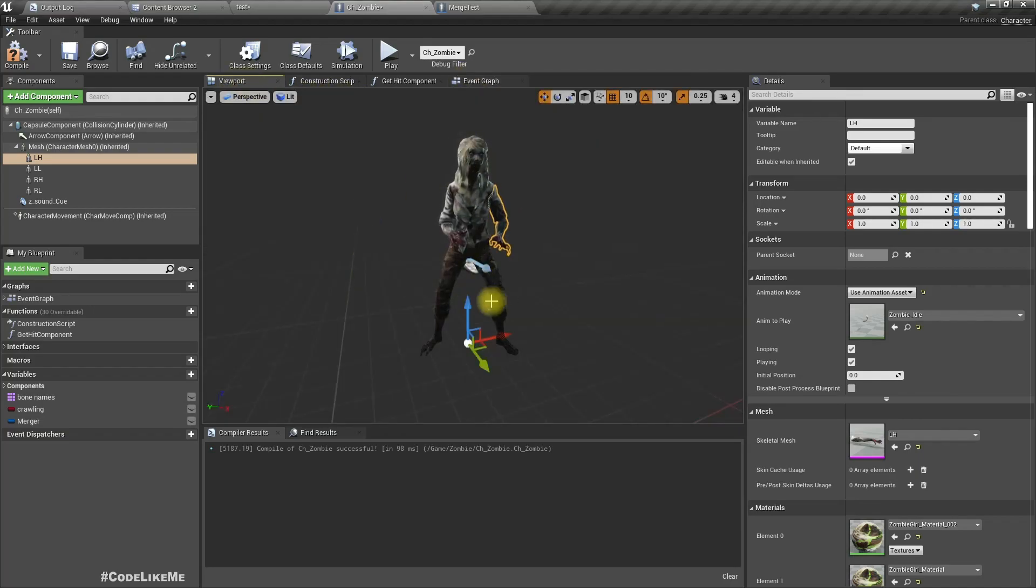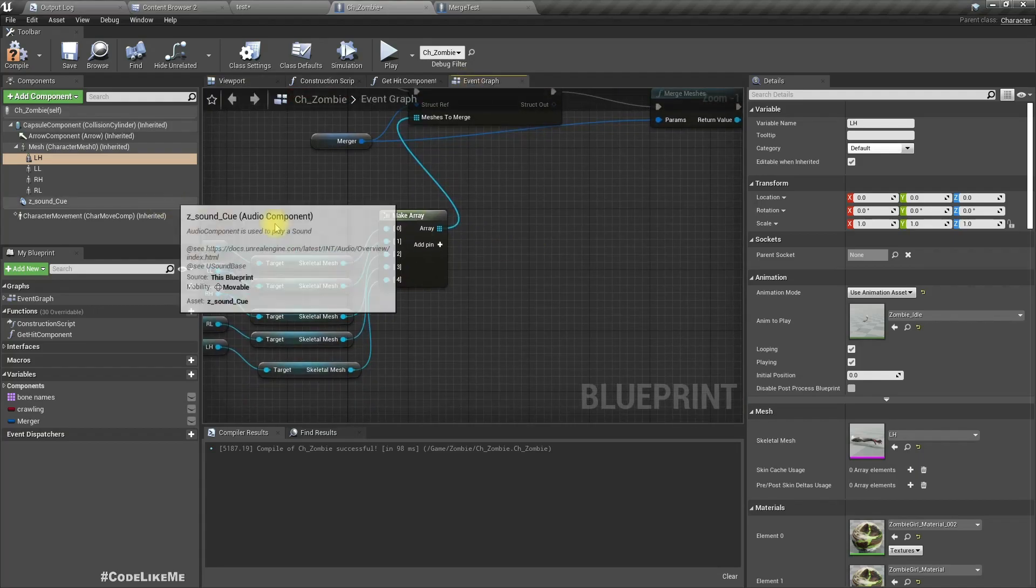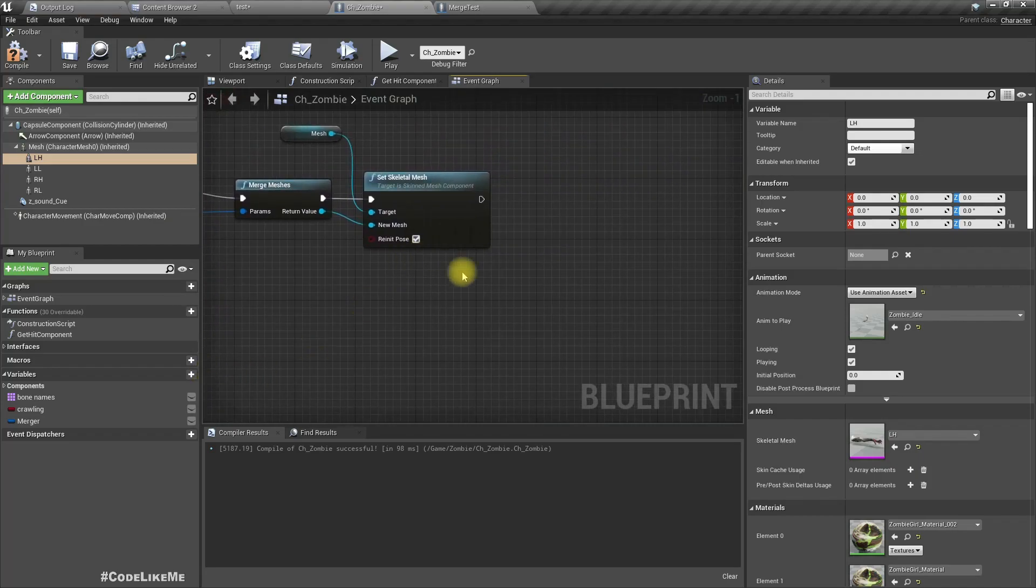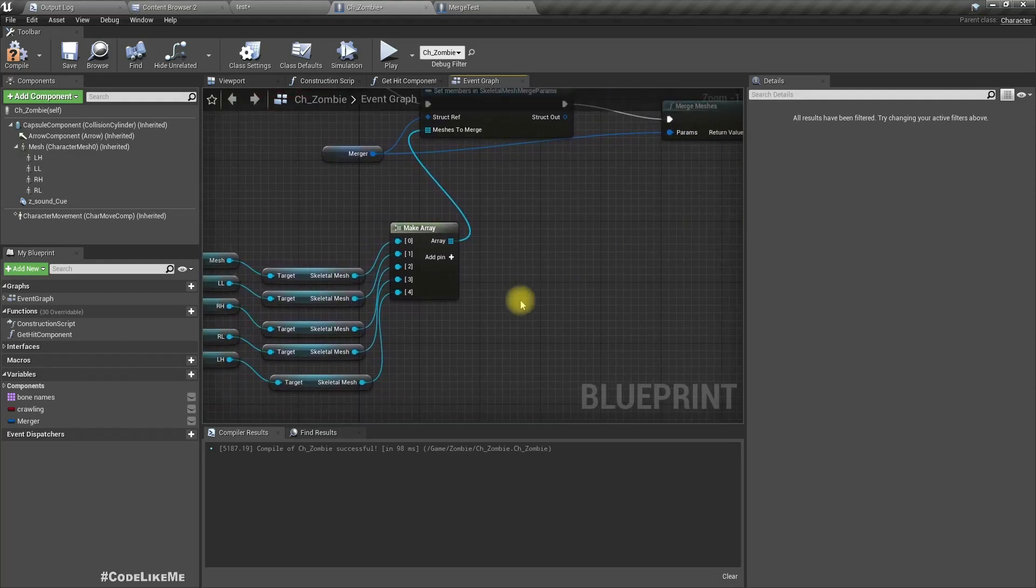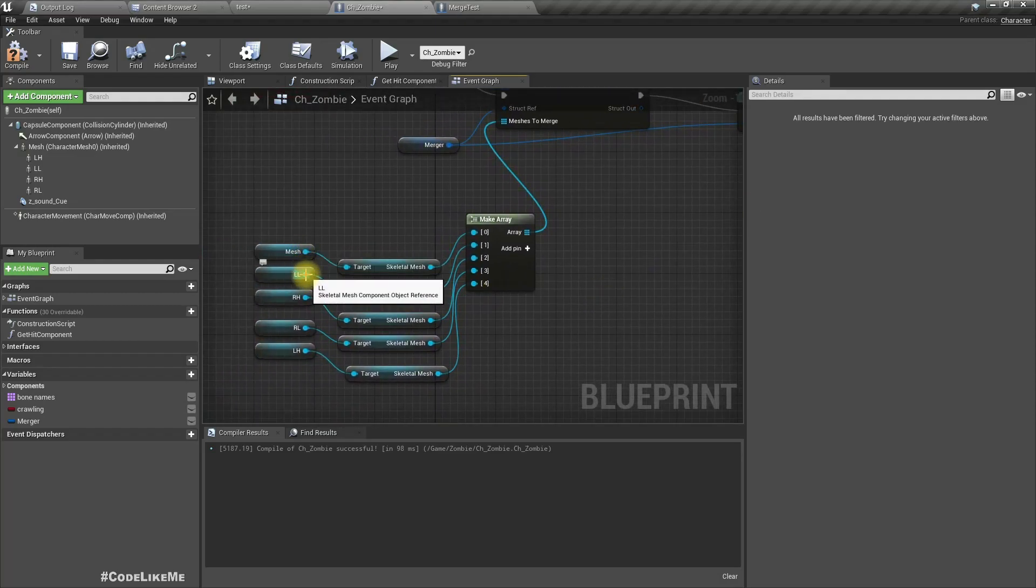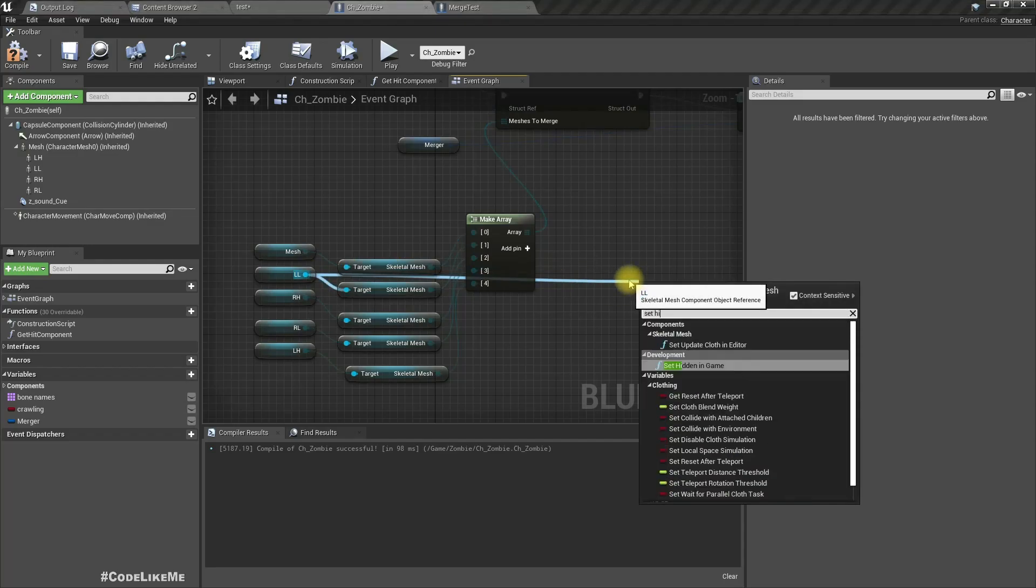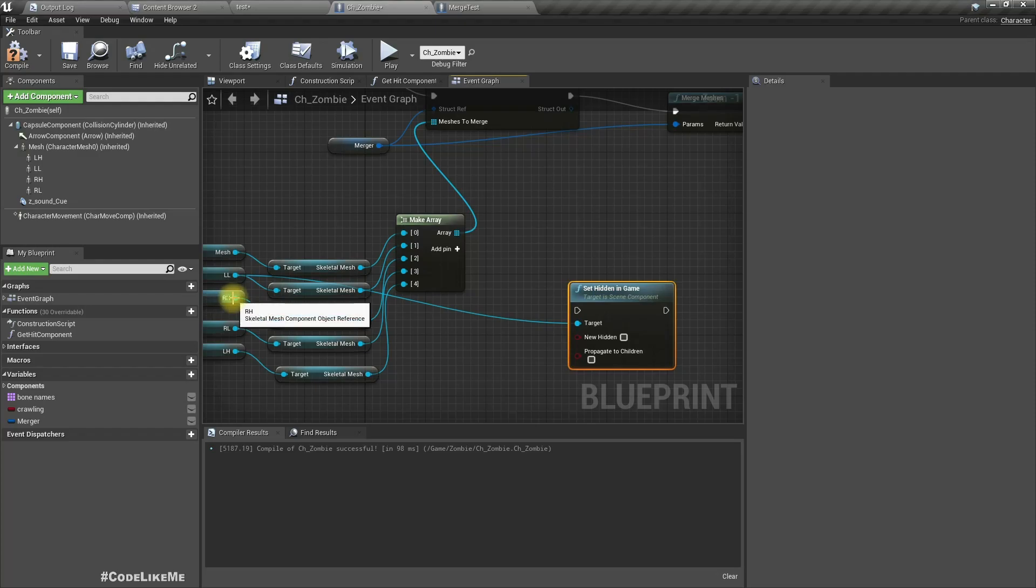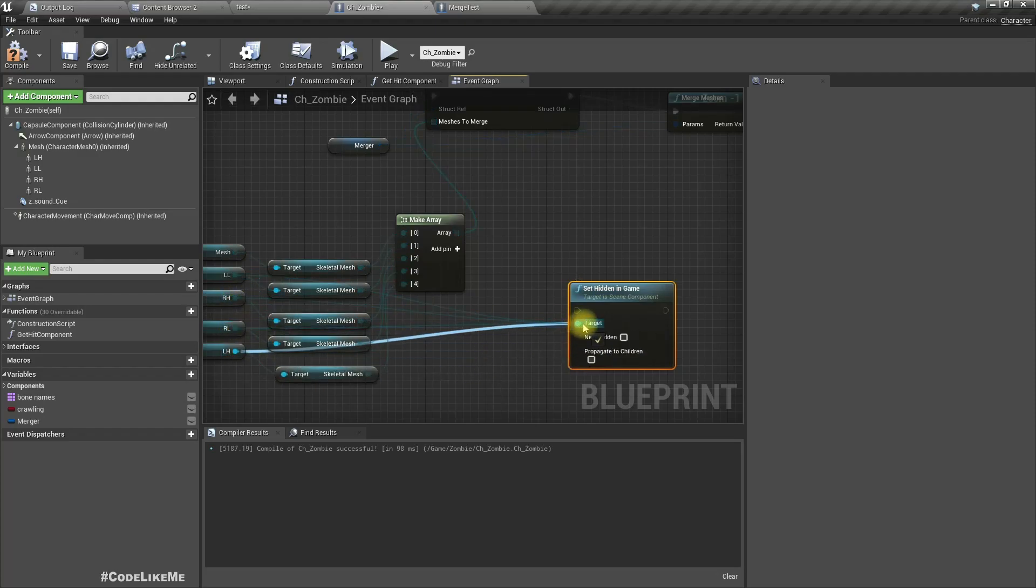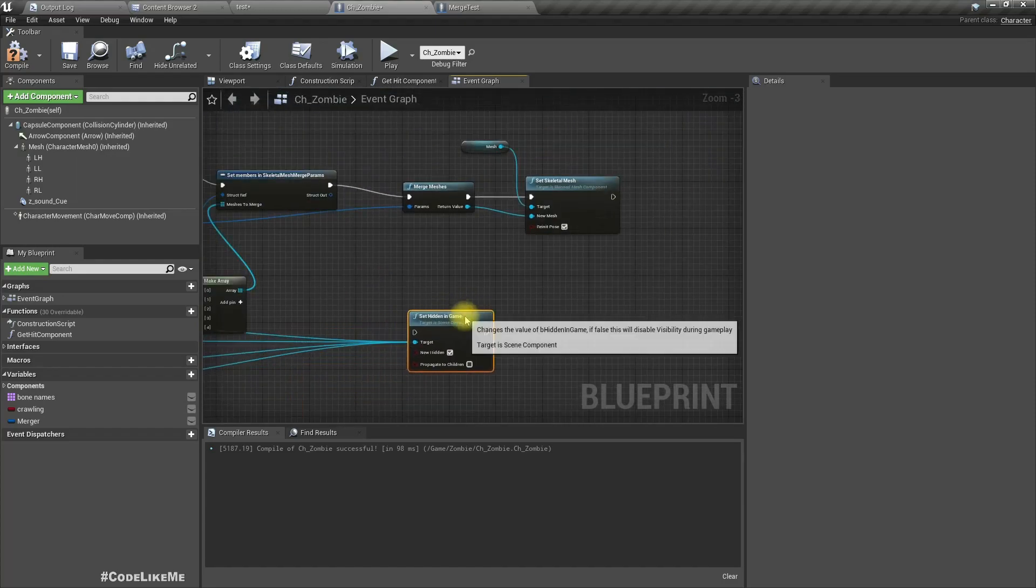So yeah, after this the dismemberment thing I implemented will be broken, but that's not what I want to do here. I want to show you how to use this merge in part. So right now, now let's set hidden in the game all of these other components. Set new hidden to true and connect.